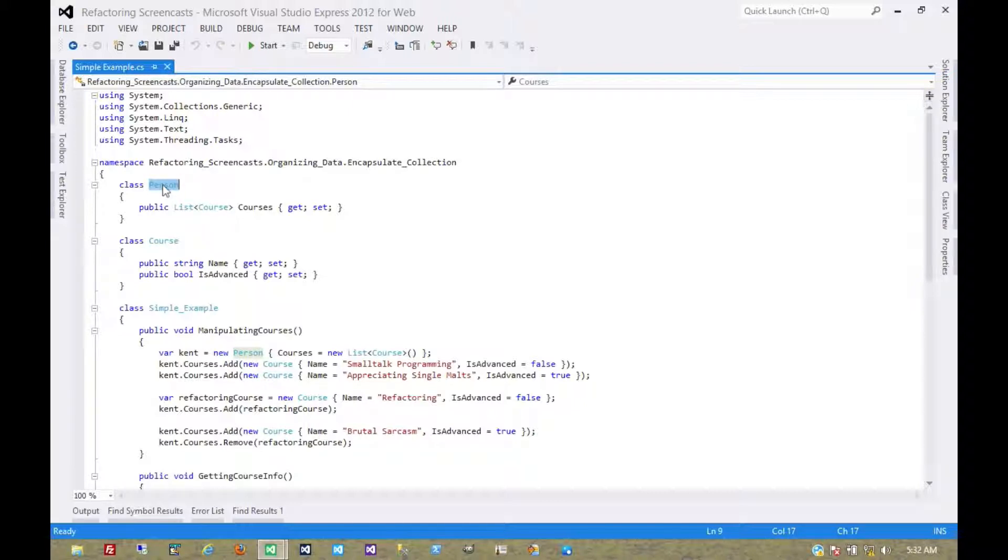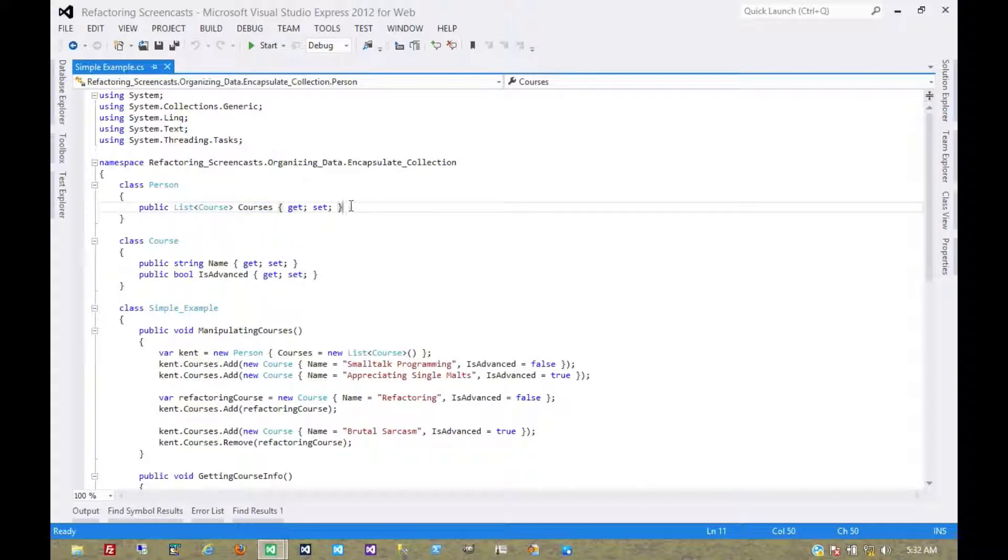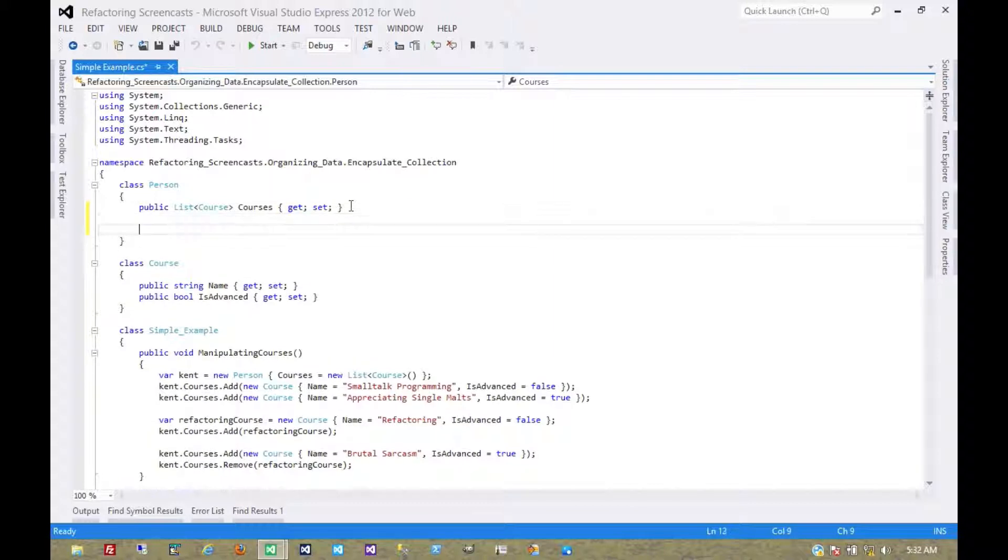Now there are a number of different ways that one can approach something like this. What we're going to do today is simply provide add and remove methods on the person object for this, and return a read-only collection for it. So let's start by creating our add and remove methods.